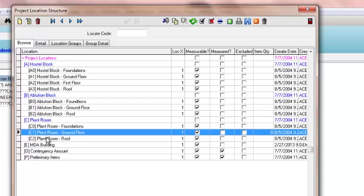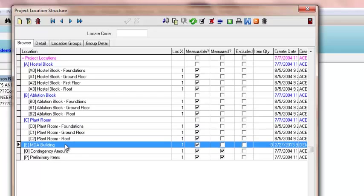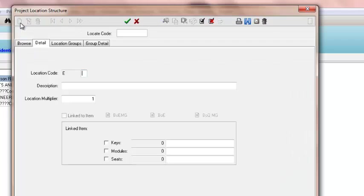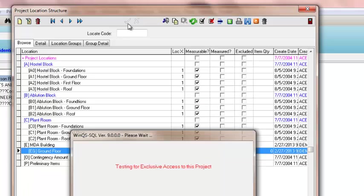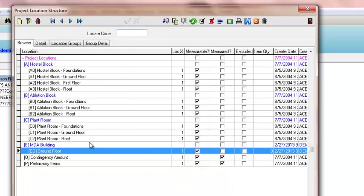To create sub-locations under my MDAA project, I select MDAA project and create a new item. This will be E1, E2—I can even make it EG for ground. I can say ground floor, set the multiplier again, and continue.